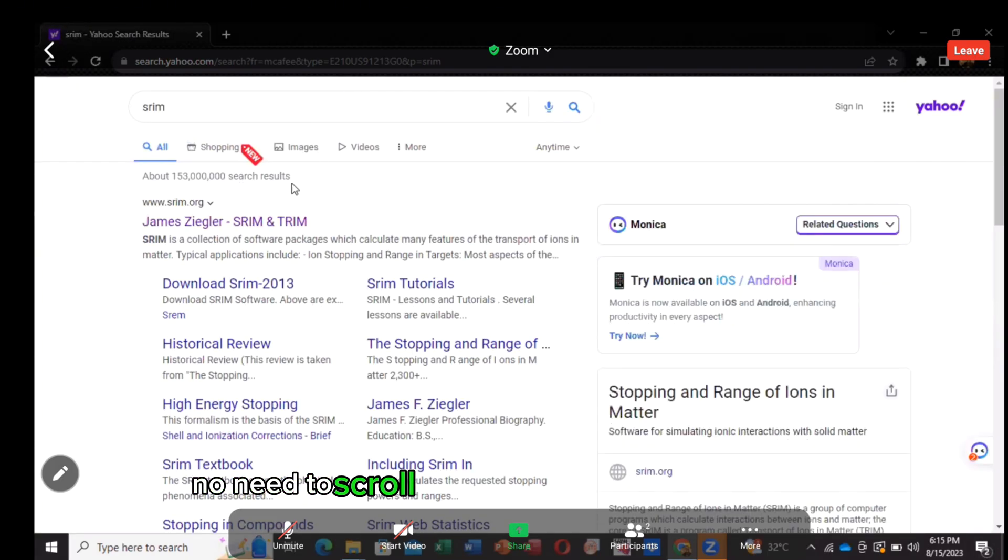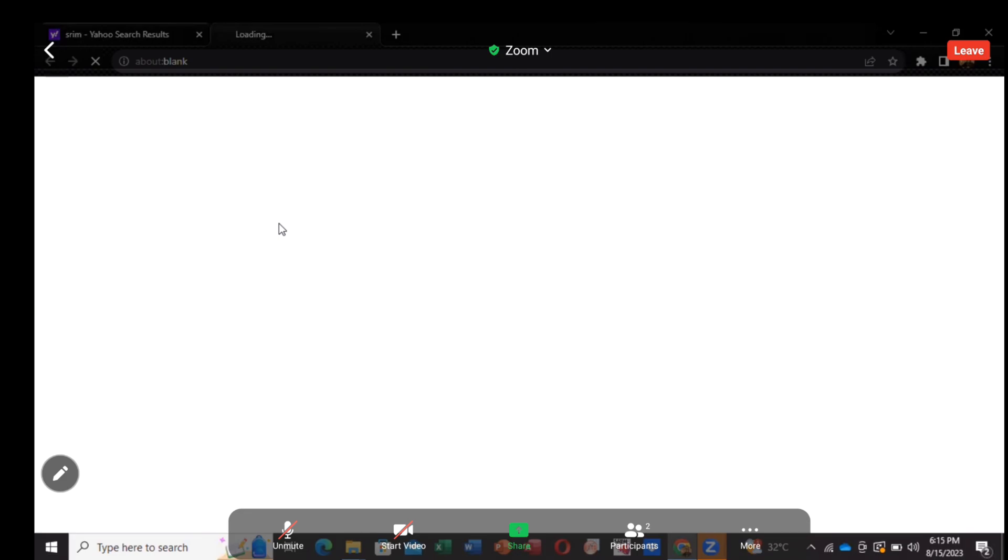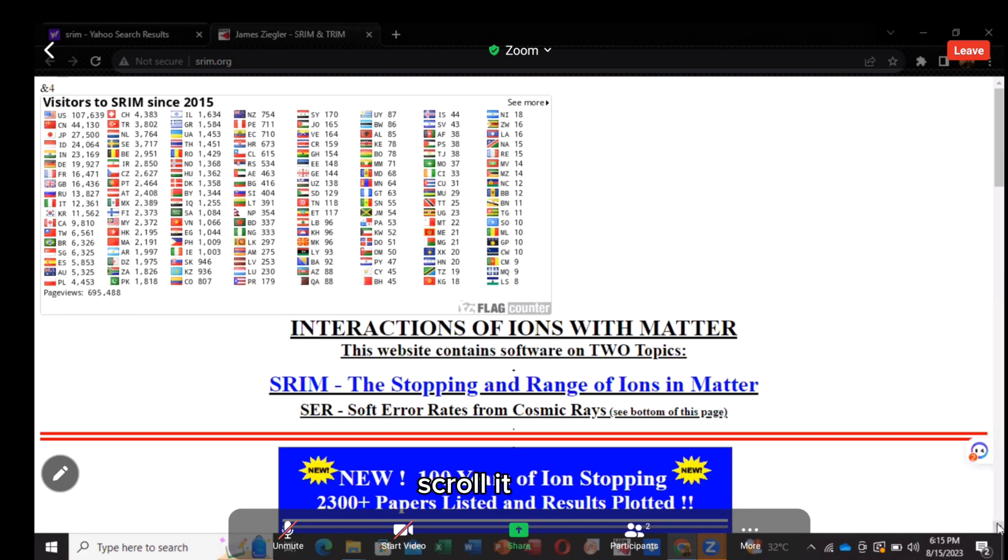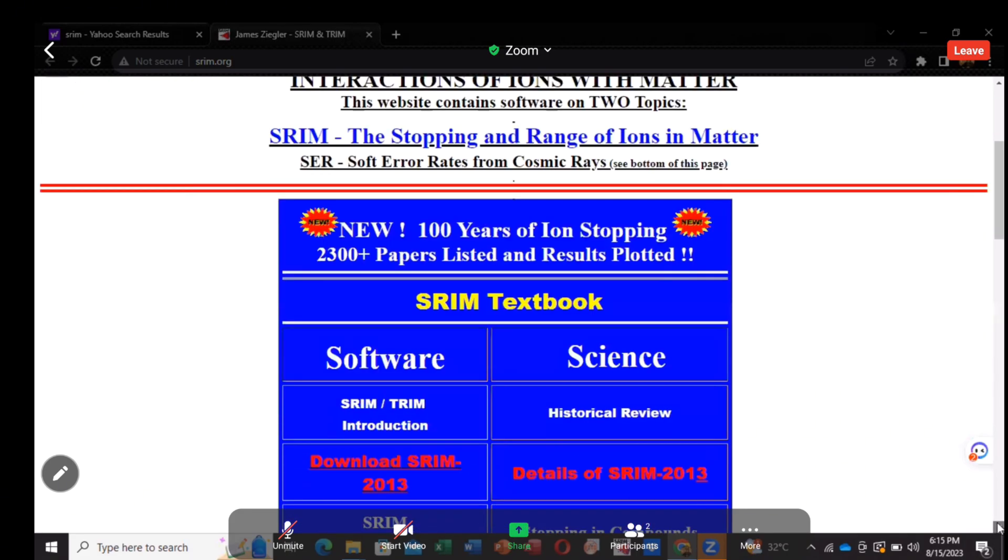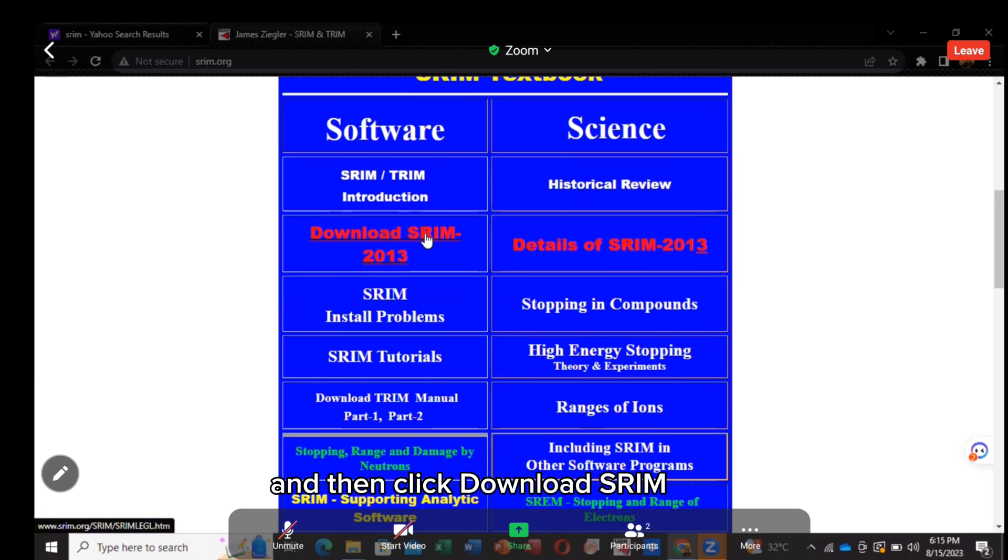No need to scroll more. Just click on the first one. Scroll it down and then click download Stream 2013.